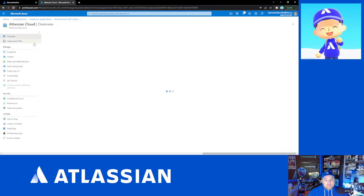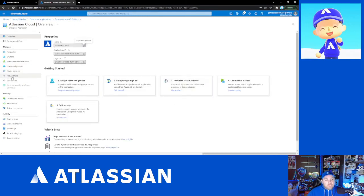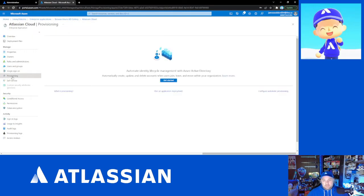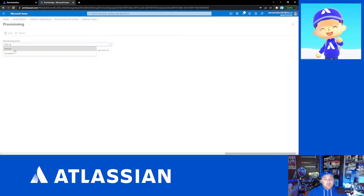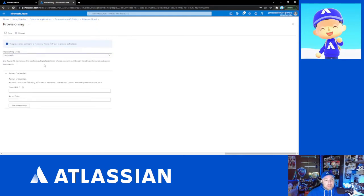Next, go back to the overview and navigate to Provisioning, or click Provisioning in the sidebar. Click the Get Started button and change the provisioning mode from Manual to Automatic. Manual mode is where you control all user and group information in Atlassian Access under your managed accounts. By switching to Automatic, you're saying that Azure AD is now your source of truth — you will manage accounts there, and this will prevent you from making some changes on the managed accounts page in Atlassian.